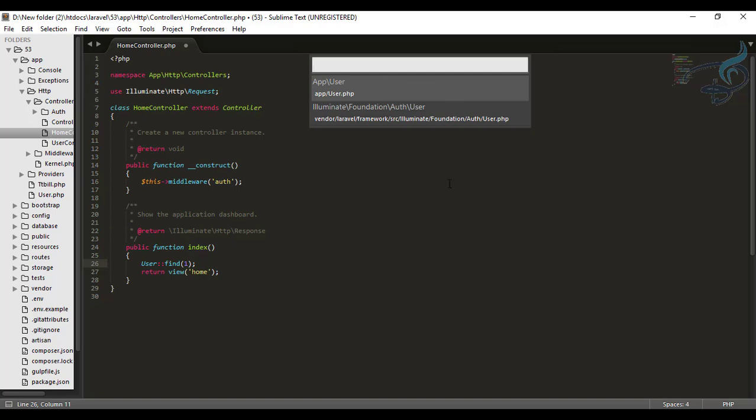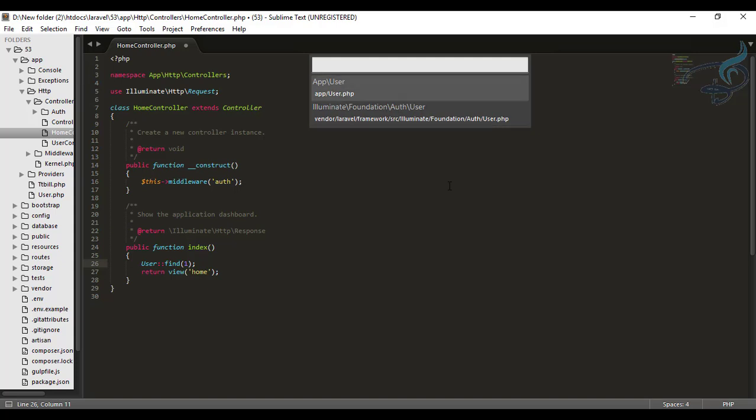It's just asking you for which one you are going to use. So I am going to use this because it's a model, so I will use this and hit enter. And you can see it's just right here. So it's very good thing.